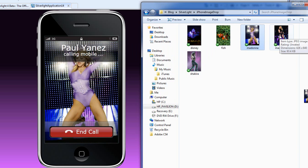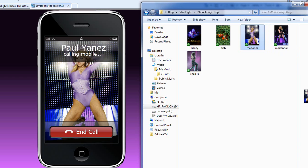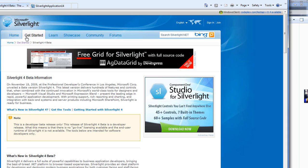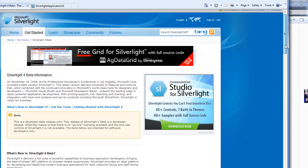It gives a really rich media experience to a web application and brings it more in line with a desktop application. To do all this, you'll need to go to Silverlight.net and get the latest for Silverlight 4. Go to get started and it's Silverlight 4 beta.